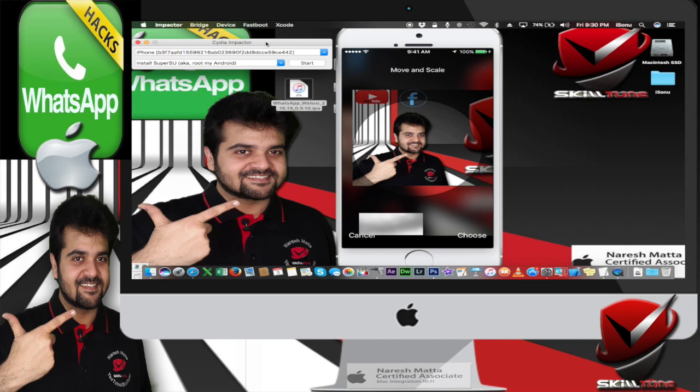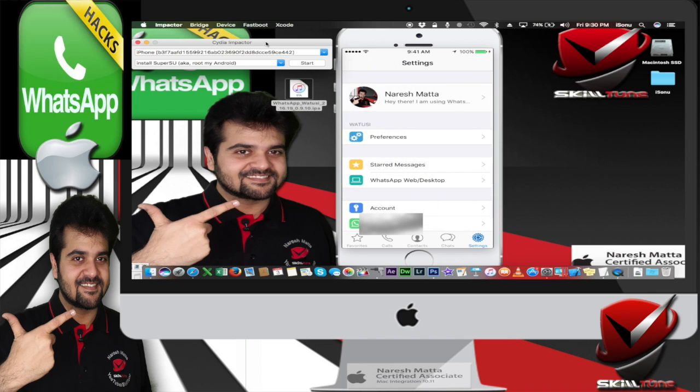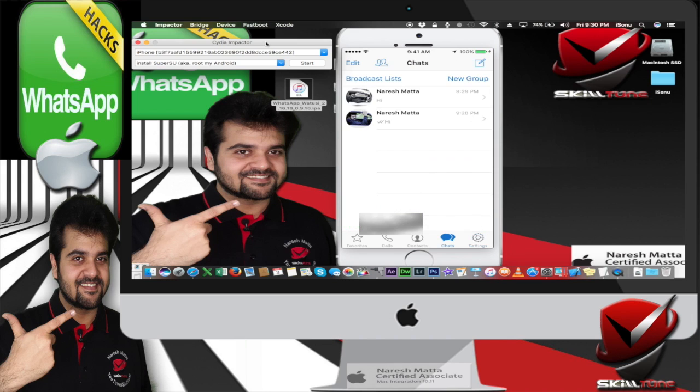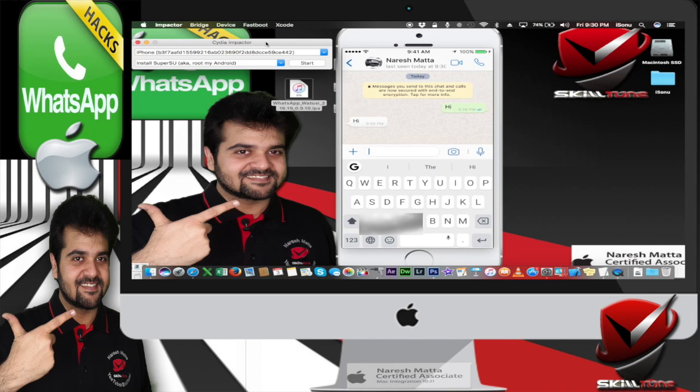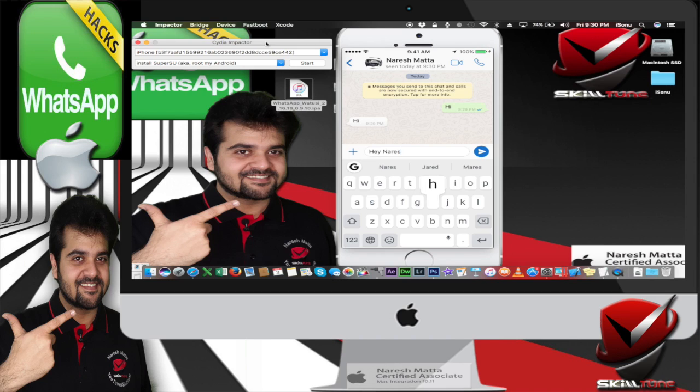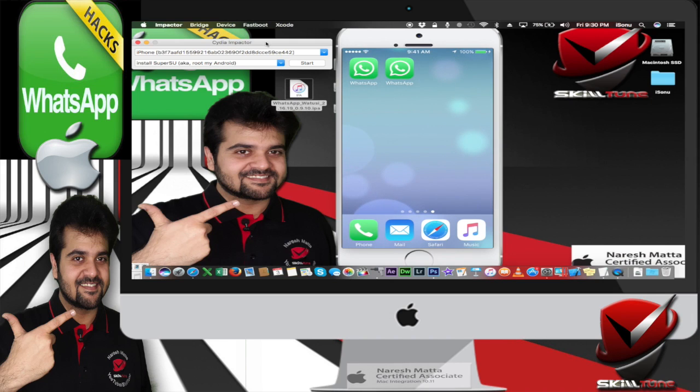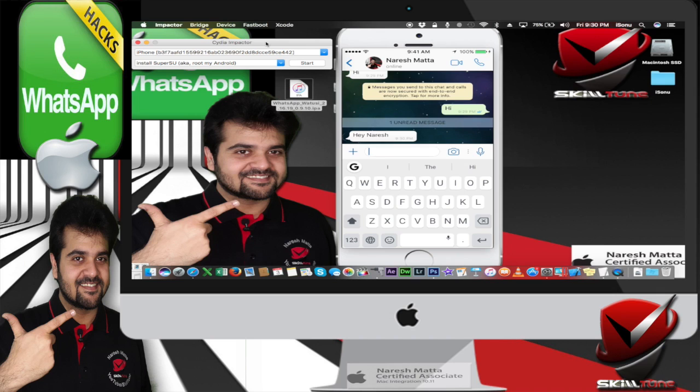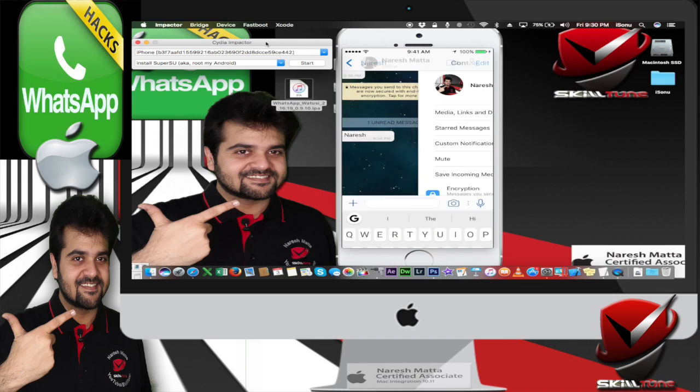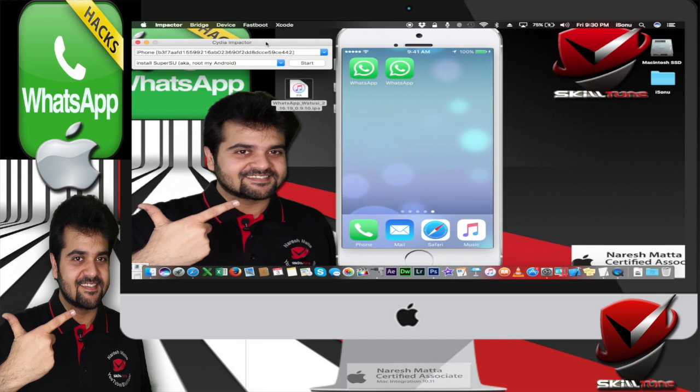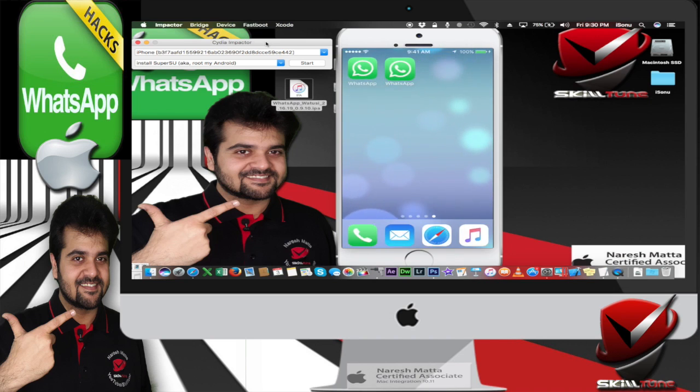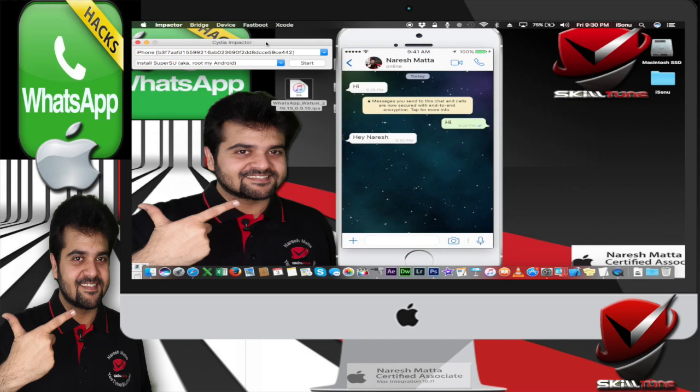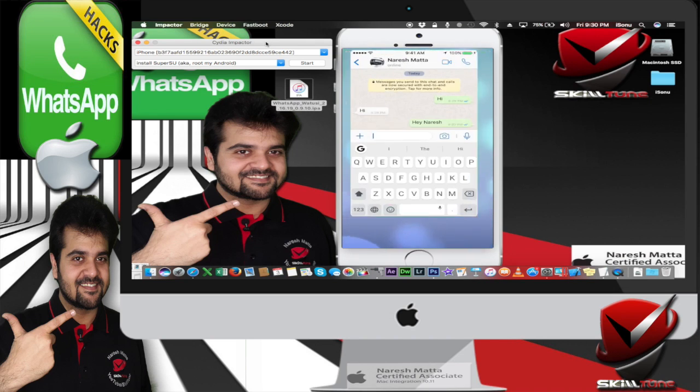Great. There you go. Let me show you again. It's all working without any issues. You see, it's right there. Both the accounts are working simultaneously with no issues.